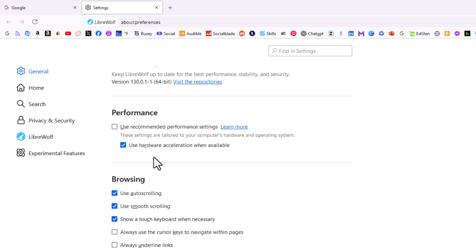That is how to enable or disable hardware acceleration in the LibriWolf web browser.